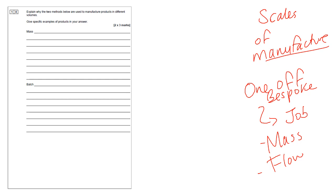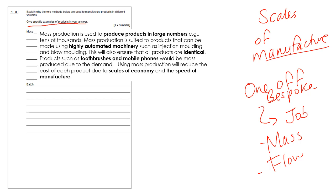Make sure you use the correct terms. So it says explain why the two methods below are used to manufacture products in different volumes. Give specific examples of products in your answer. So the first one is mass production. This is what I wrote: Mass production is used to produce products in large numbers, for example, tens of thousands. Mass production is suited to products that can be made using highly automated machinery such as injection molding and blow molding. So highly automated means basically taken out of the hands of us humans and done by robots and completely computer controlled.